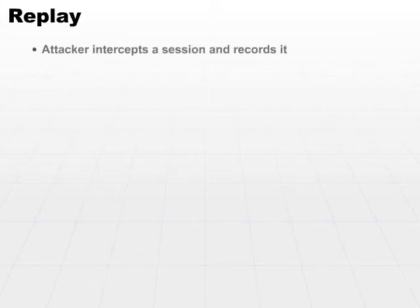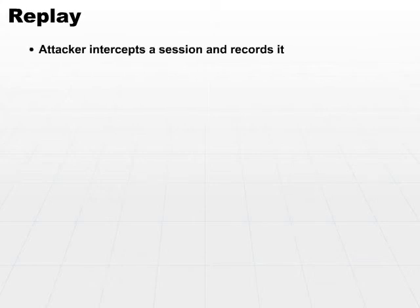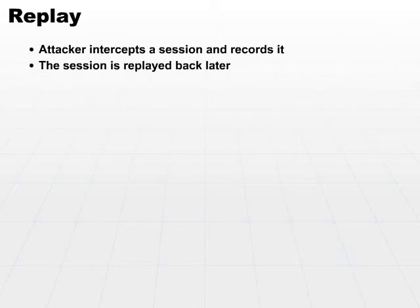The last type of attack is a replay attack. The attacker would intercept a session and record it, then play the session back later.